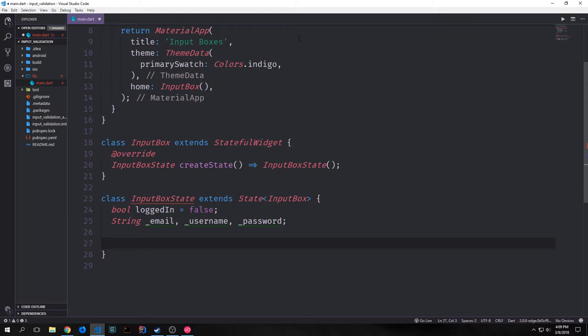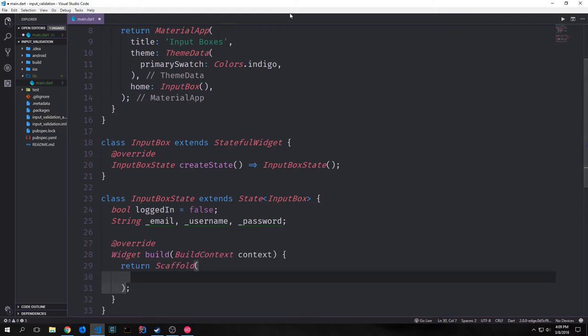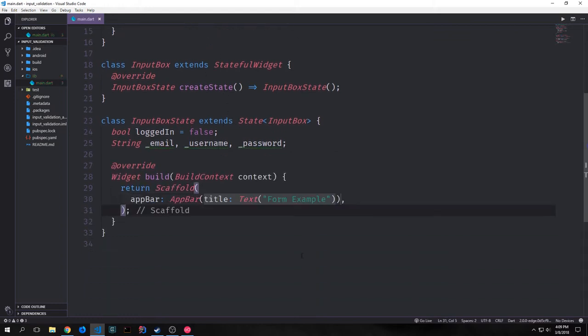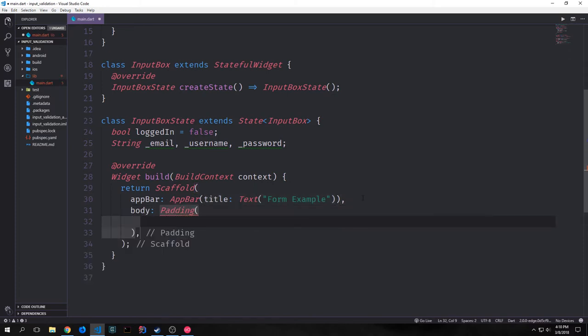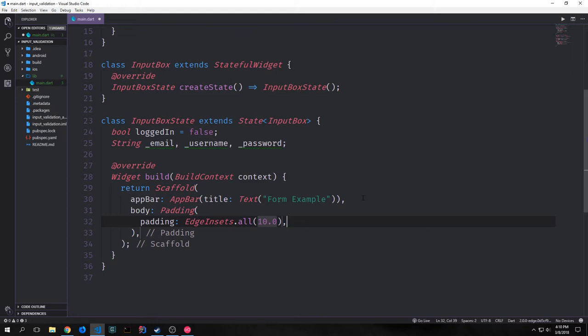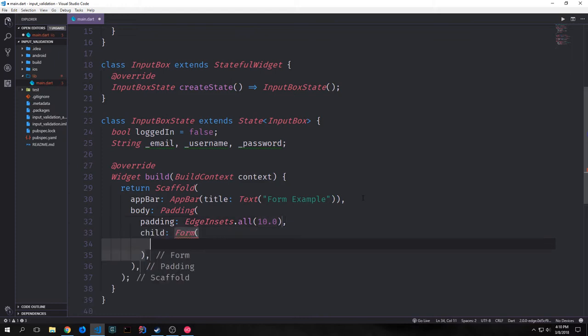Now let's build our build function. With this build function we want to return a Scaffold, and we'll give our Scaffold an AppBar with a title of Text that will just say 'form example'. Then after this we'll have a body of a Padding widget. Our padding will be EdgeInsets.all with 10.0 inside of it — this will give us padding all around the entire widget. And then our child will be a Form, which is where we're going to have all of the input boxes as well as the button.